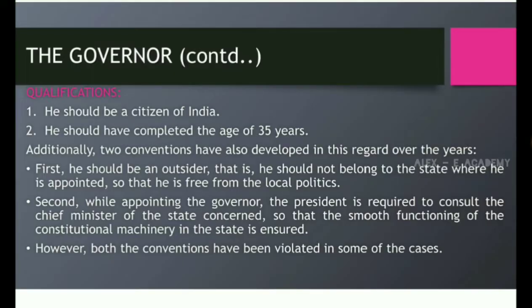However, both the conventions have been violated in some of the cases.